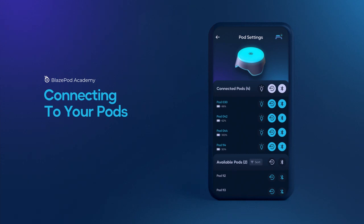We recommend that you turn on auto-connect on your most regularly used pods for a smooth and seamless BlazePod experience.